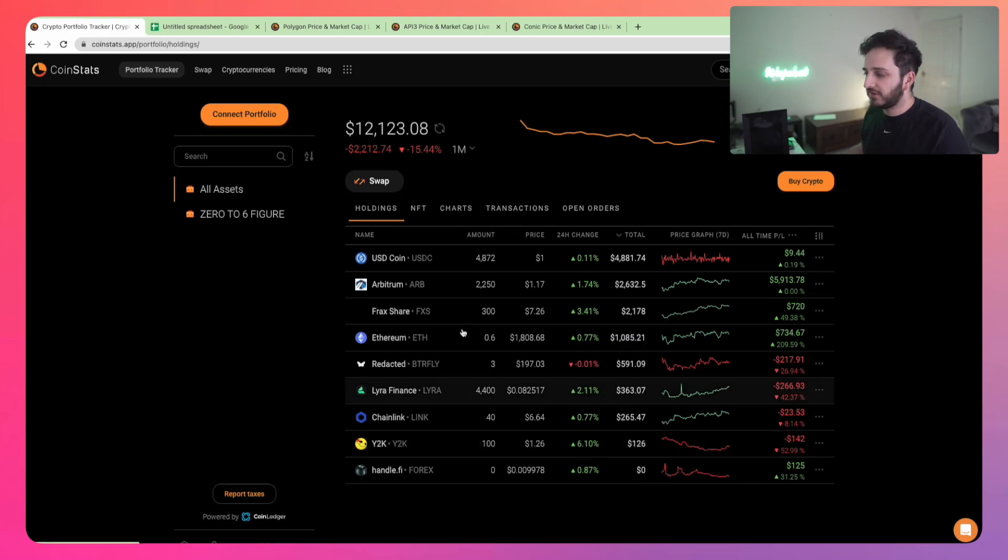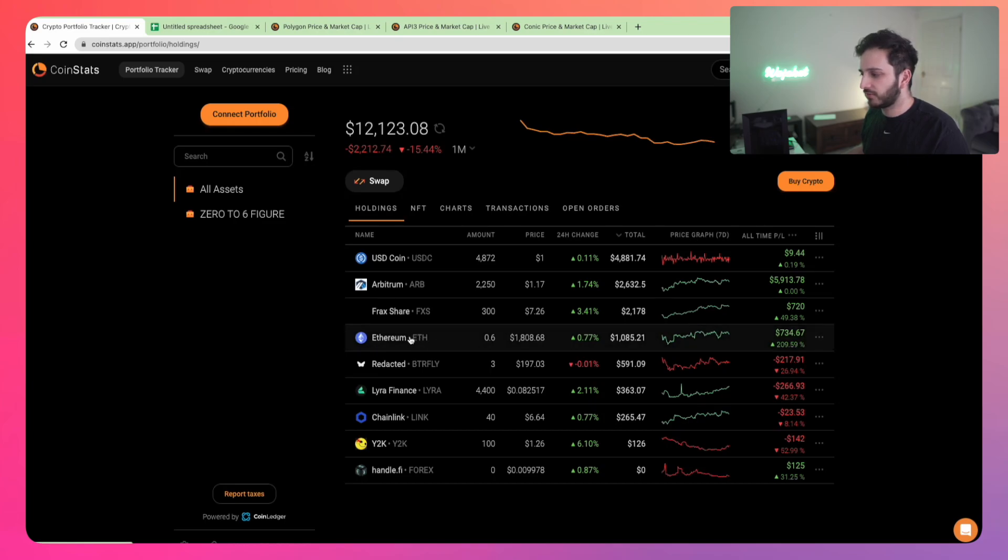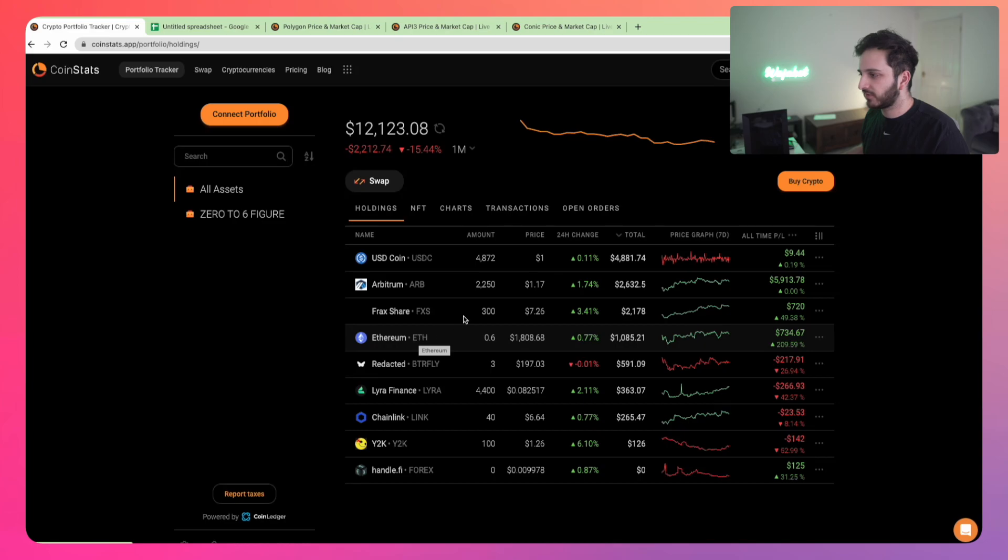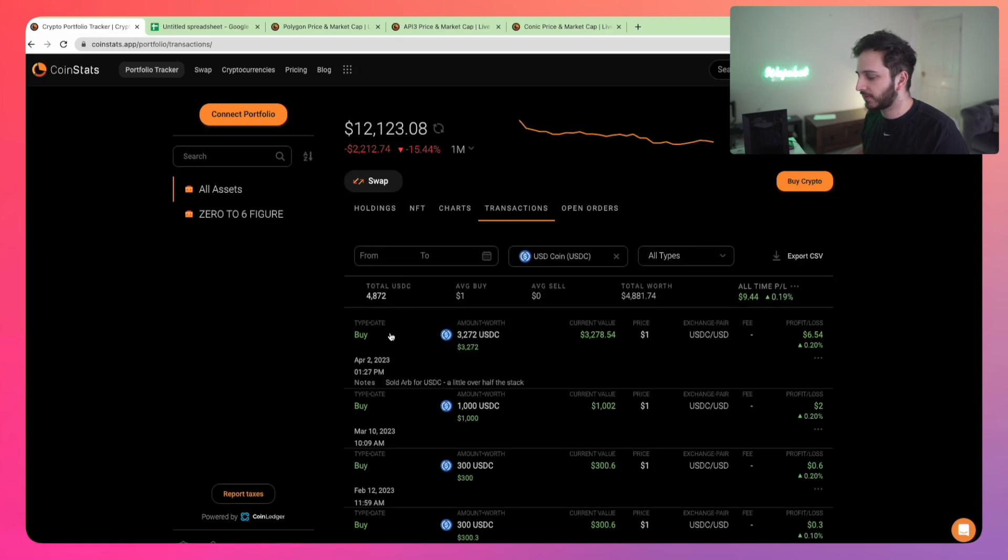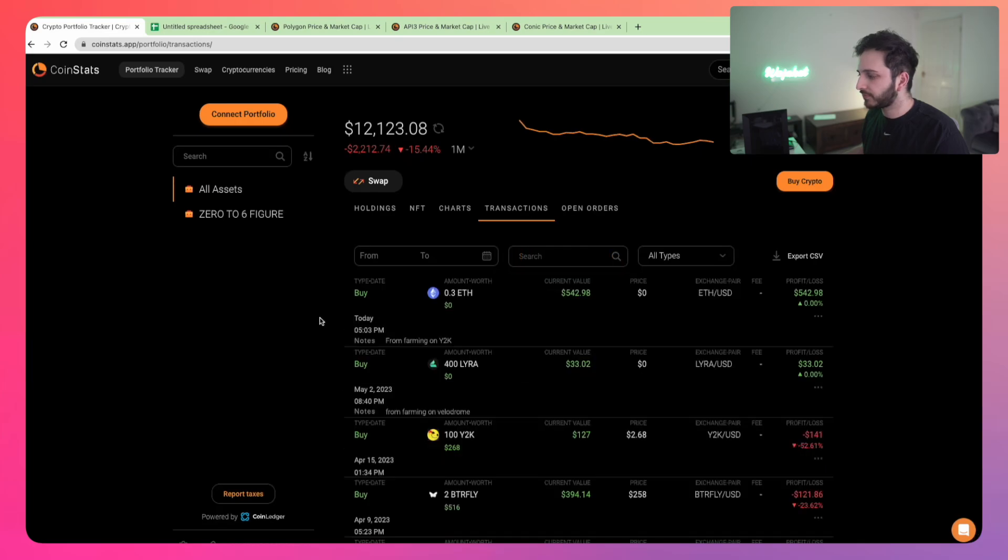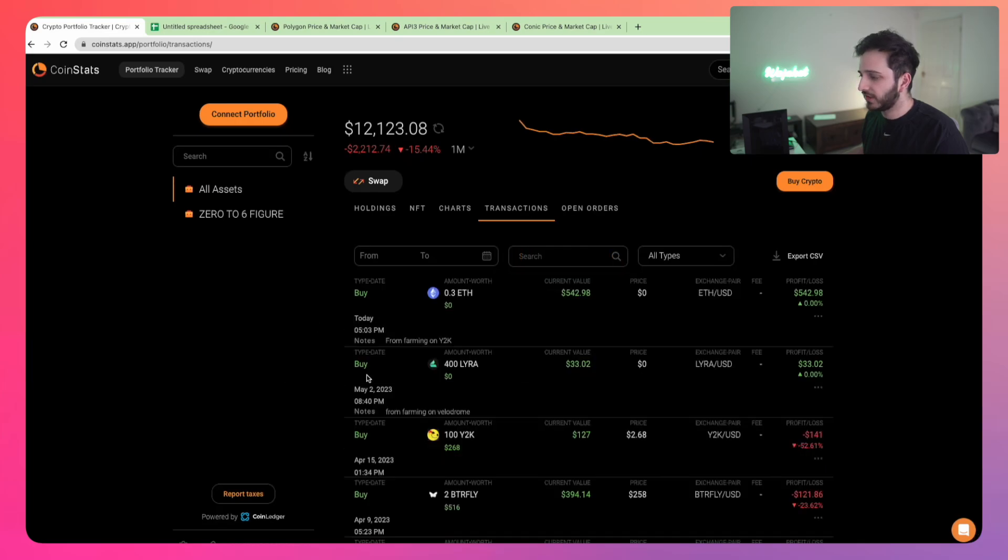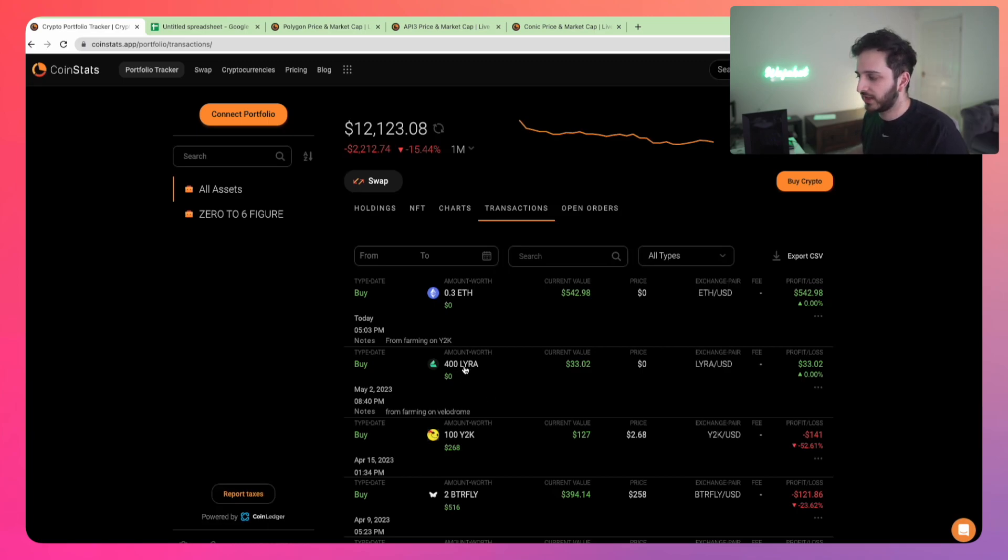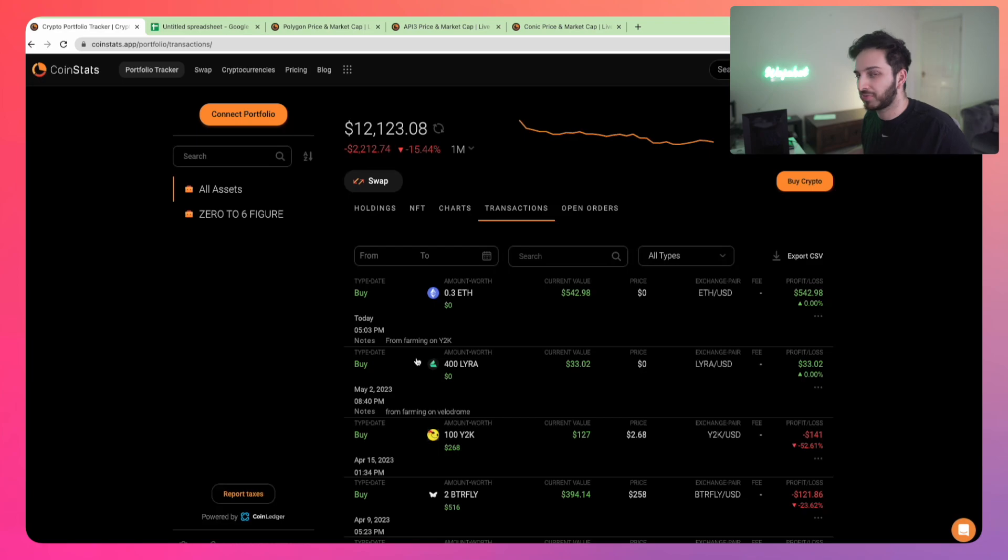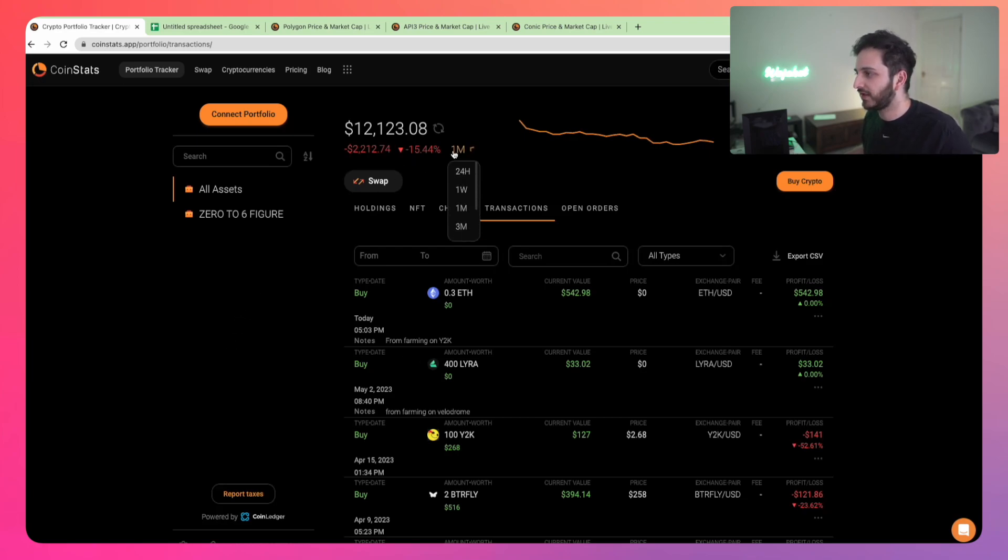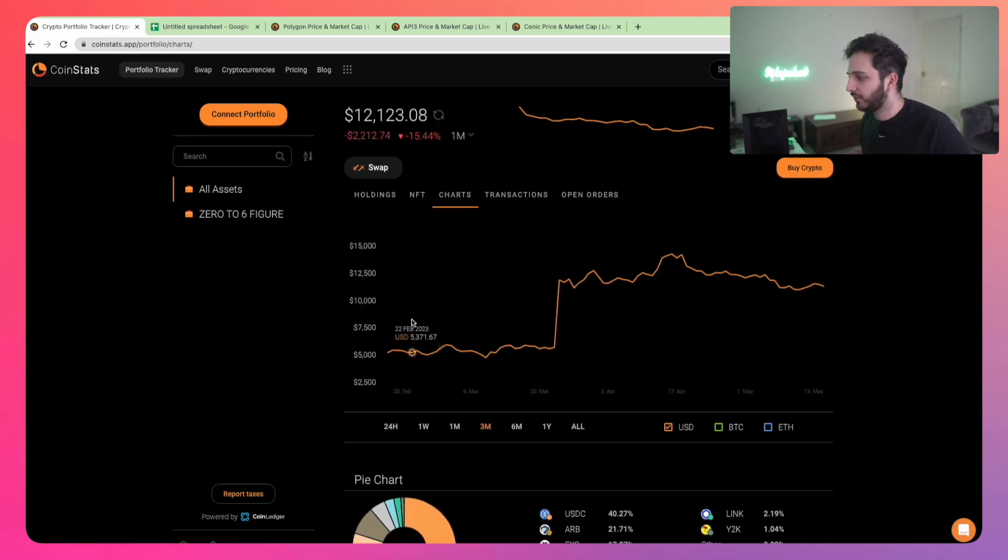Nothing really too crazy from last episode, just a little bit more accumulation in Ethereum. Let's have a look at the last transactions. In May, the only things we've done is we've been farming with our Lyra and Velodrome. We've been able to accumulate some more and I've been farming the ETH on Y2K, so I've just added that into the portfolio.